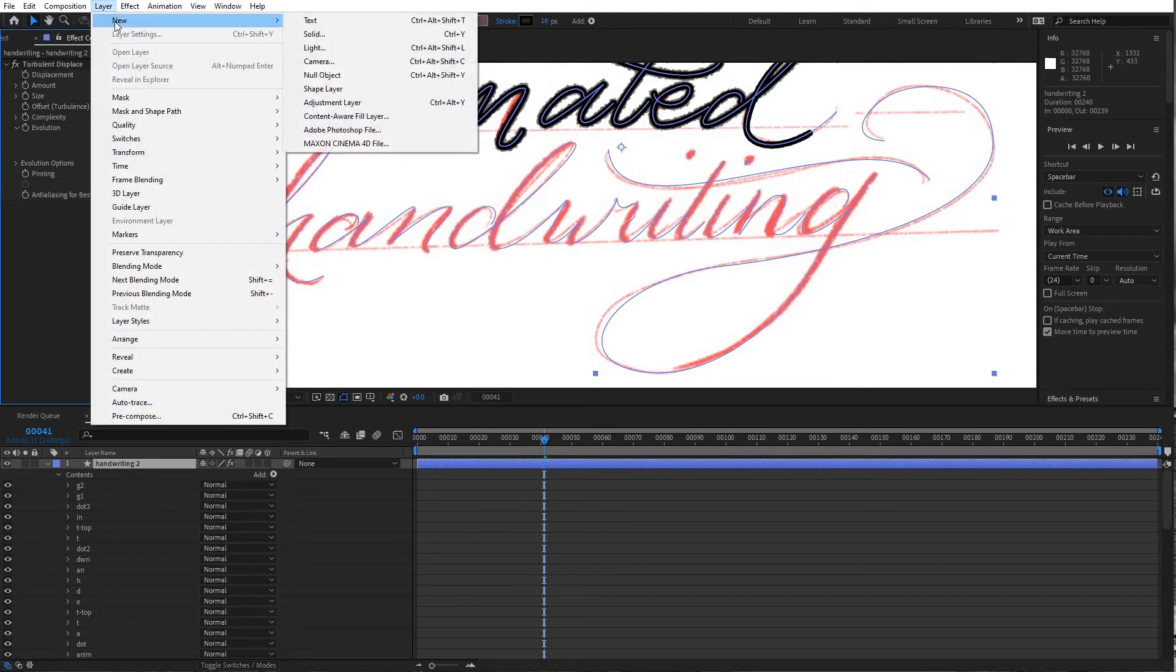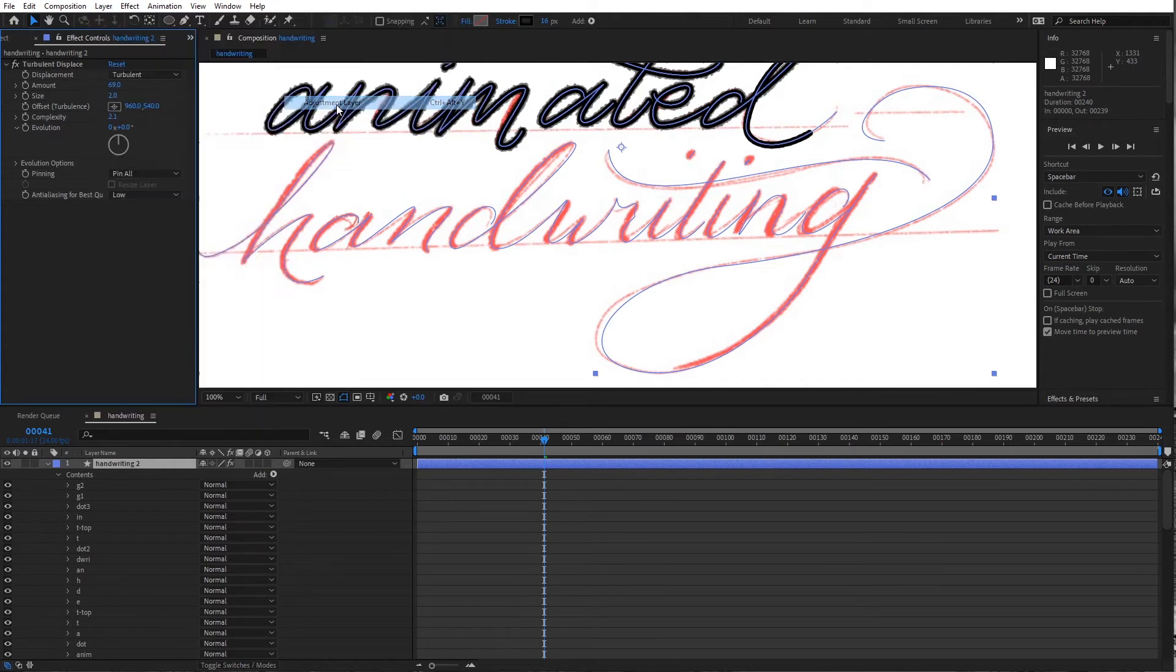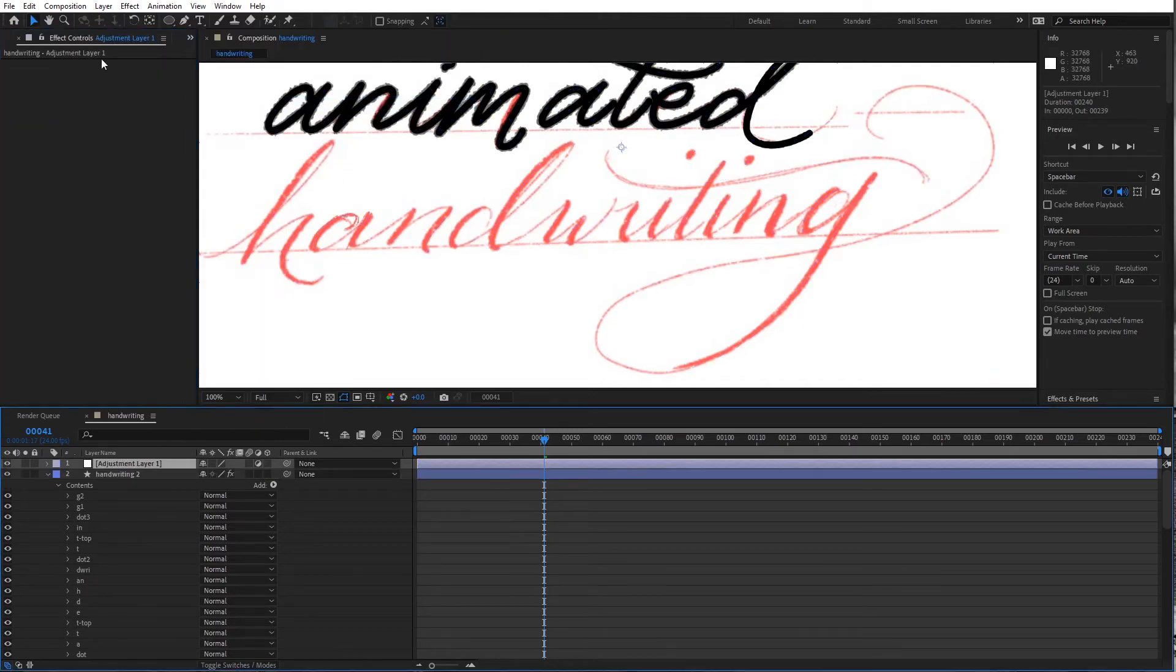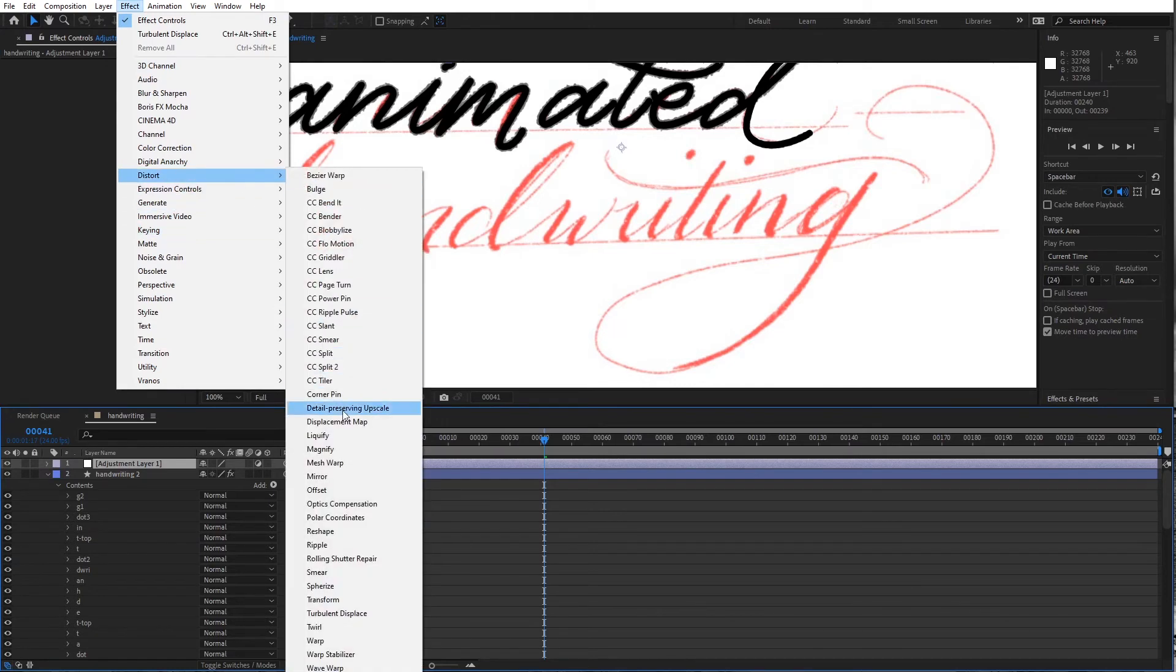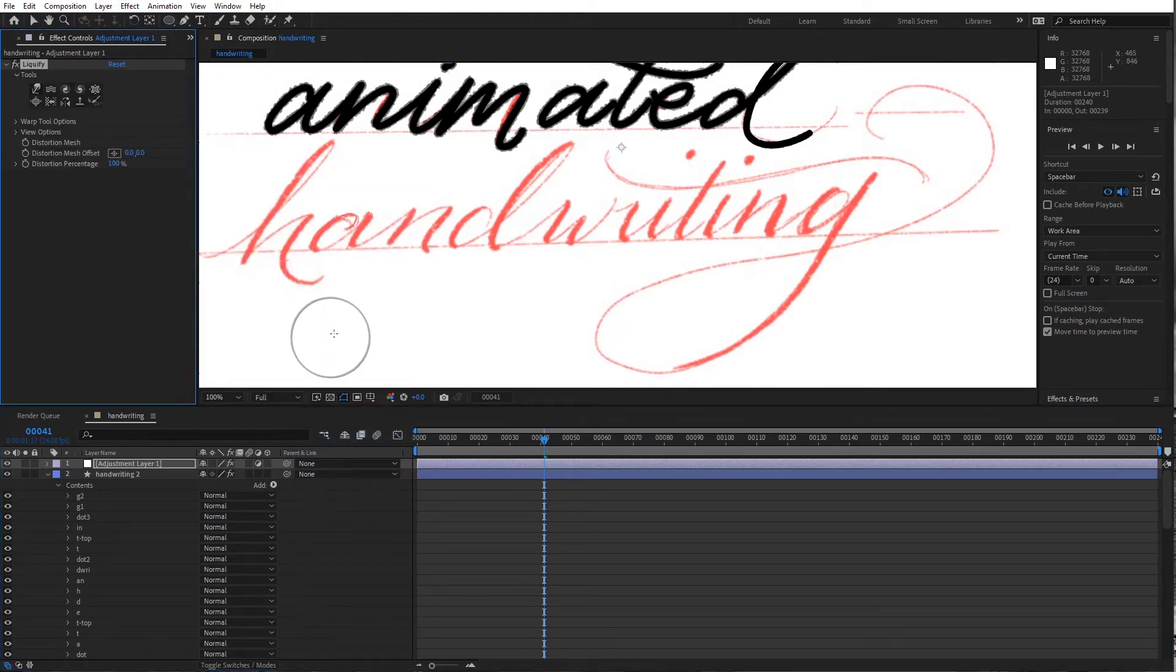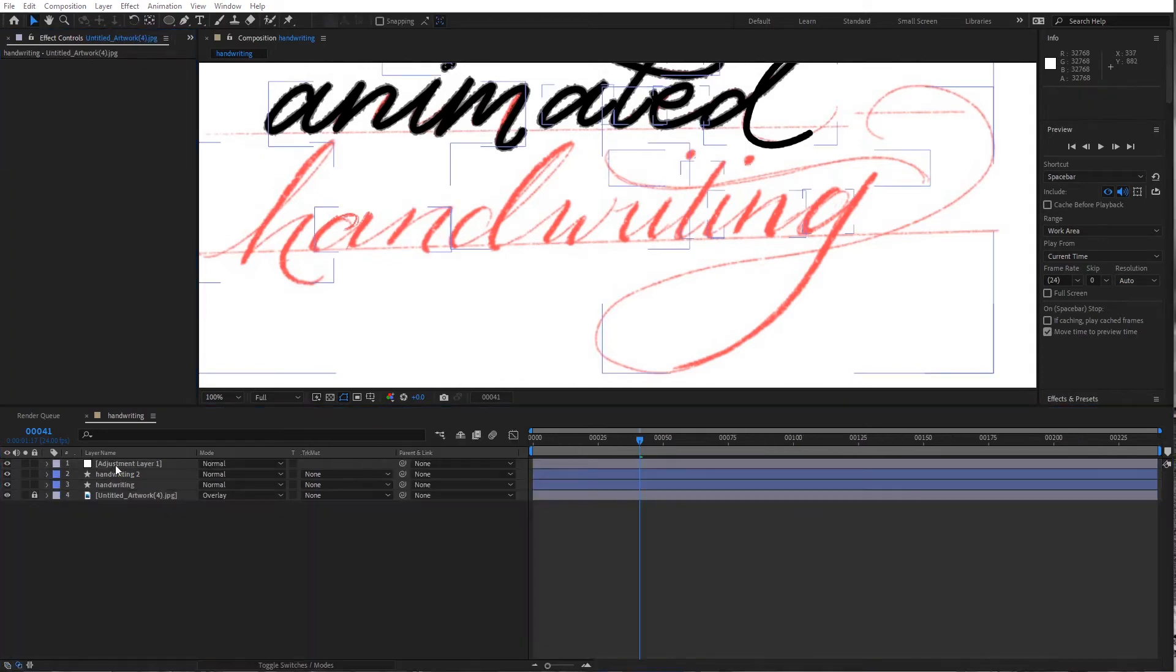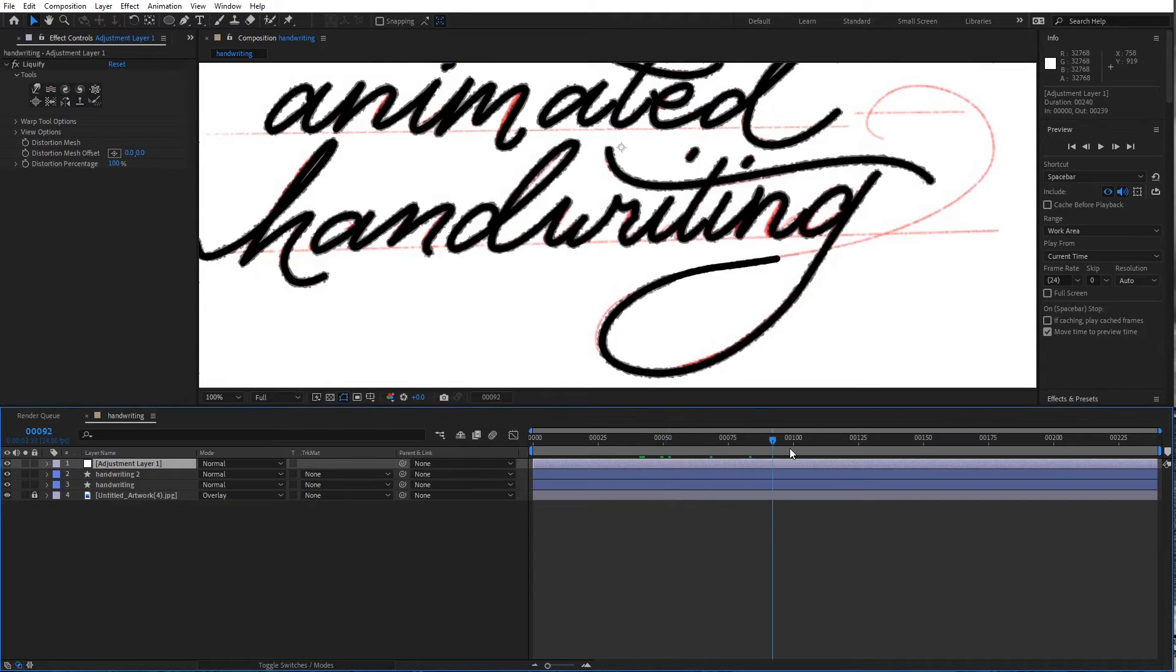Now we get to the fun part. I'm going to go up to layer new, add an adjustment layer. And on this layer I'm going to add an effect and distort liquify. And this is great. So that I have this liquify layer on, what I can do is just scroll to the end here.